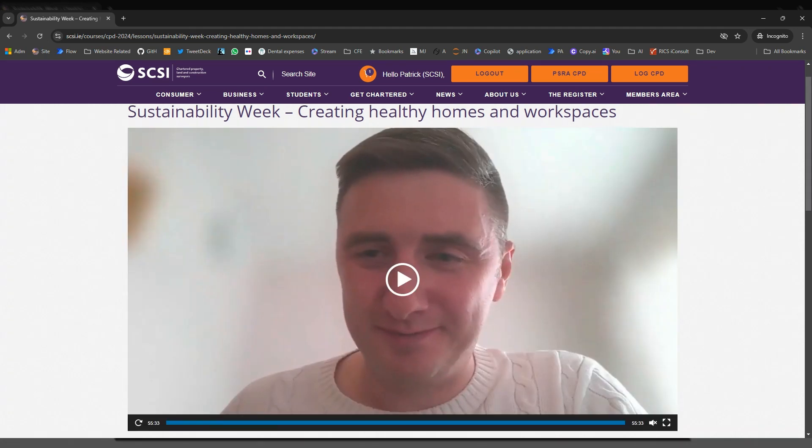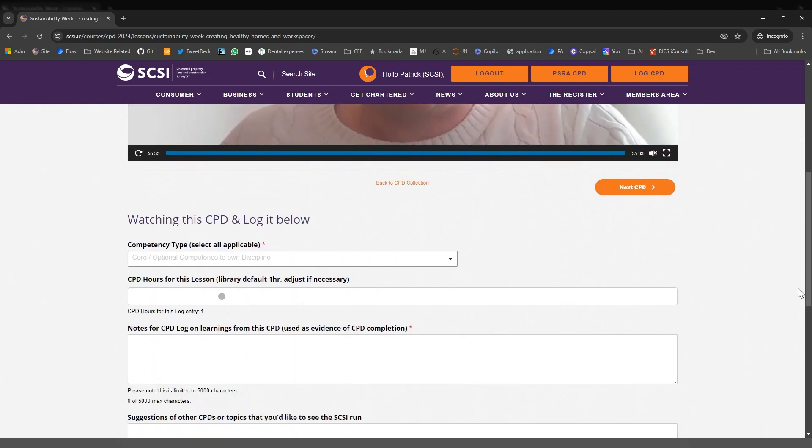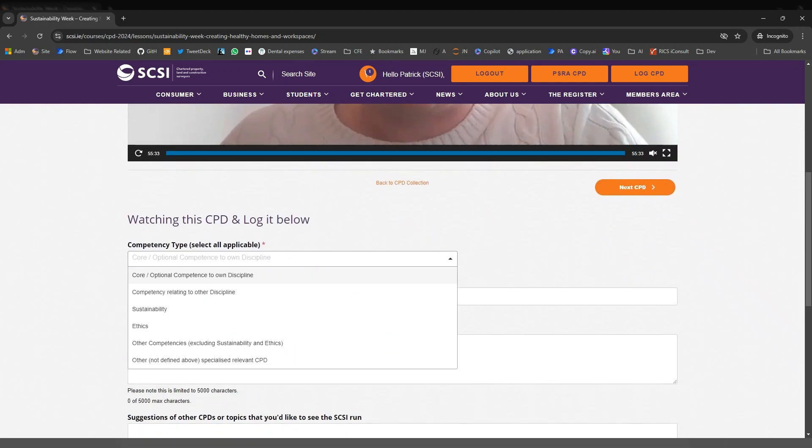Okay, so we've just finished that and now we can go down and we can log our CPD.